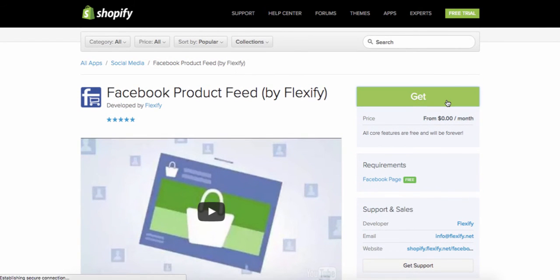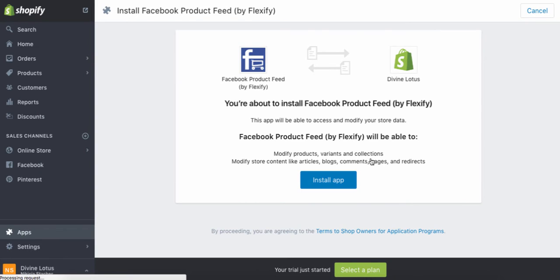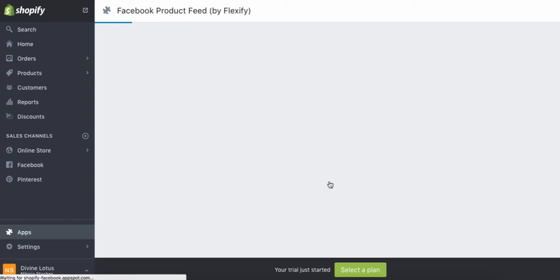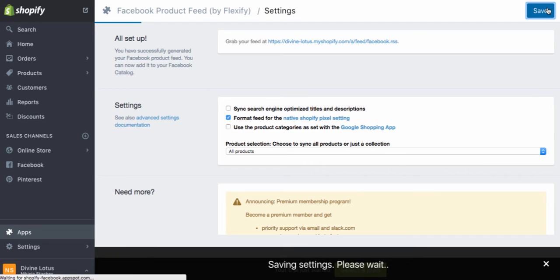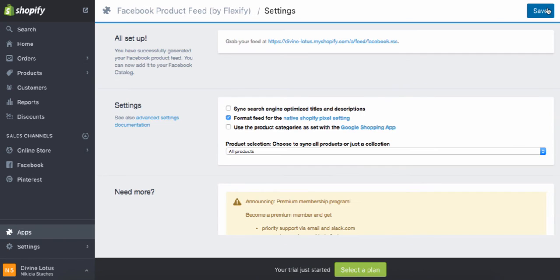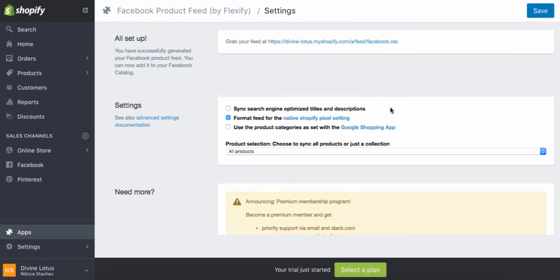We're going to add this — I'm going to click Install App. You're going to hit Format Feed, which is important for the native Shopify pixel setting, and I'm going to show you how to set up your Facebook pixel as well. Then you click Save. I'll show you how to set up and connect this to your Facebook in a later video.